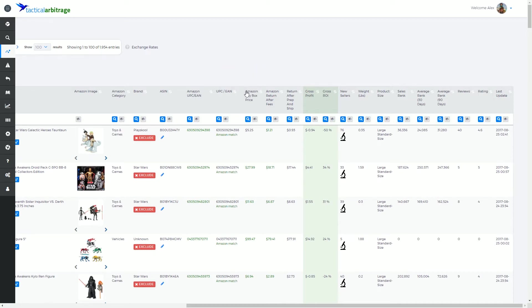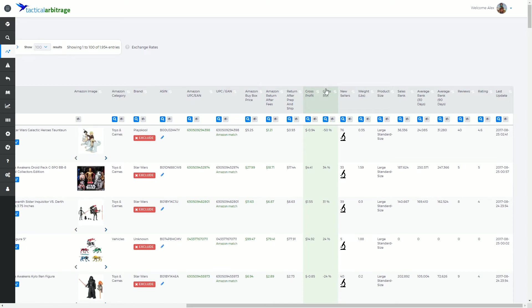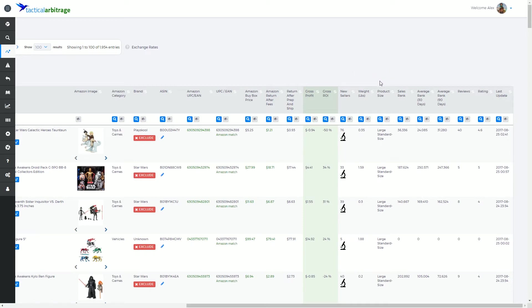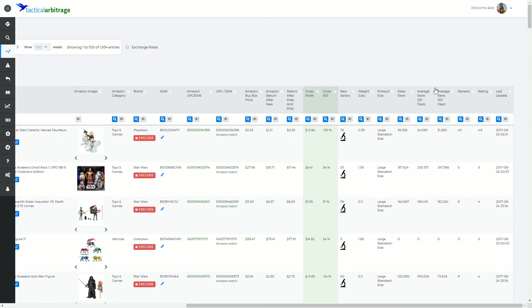You've got your buy box price, what kind of return you're going to get after fees, the return calculated after prepping and shipping is included, where your gross profit lies when all is said and done and how that ties into a return on investment percentage. The number of sellers currently on the product and the weight of the product, whether it is a standard size or oversize product, the sales rank of the item.